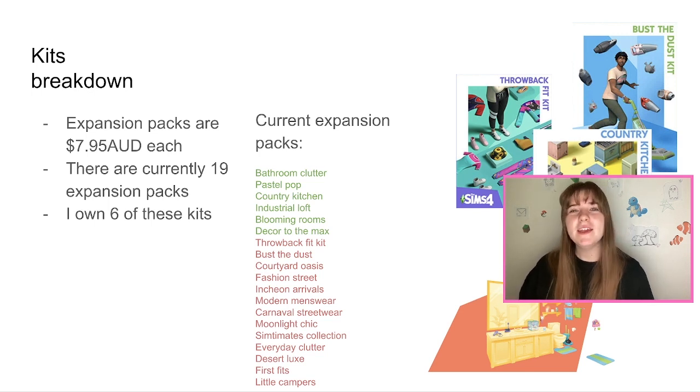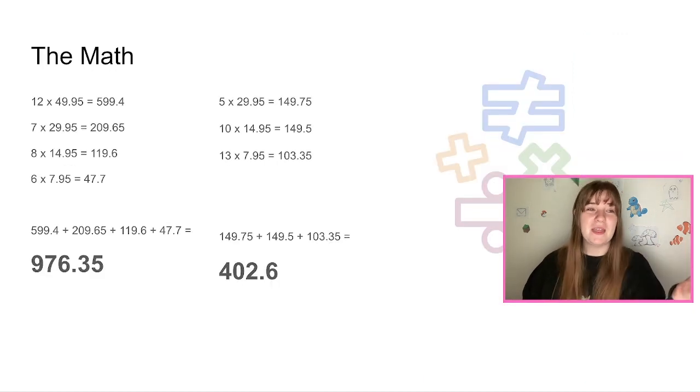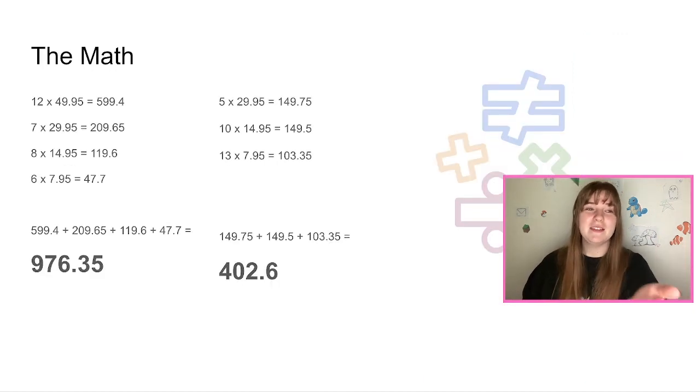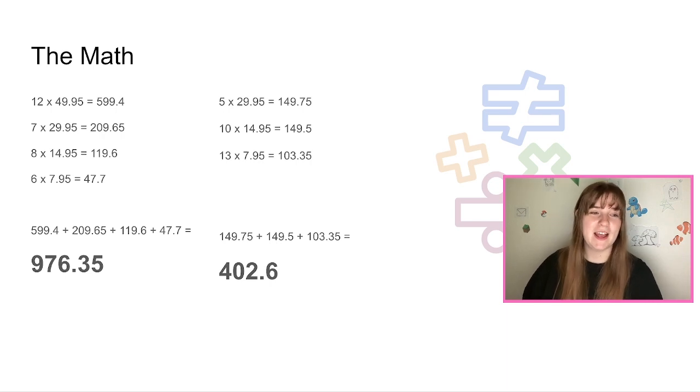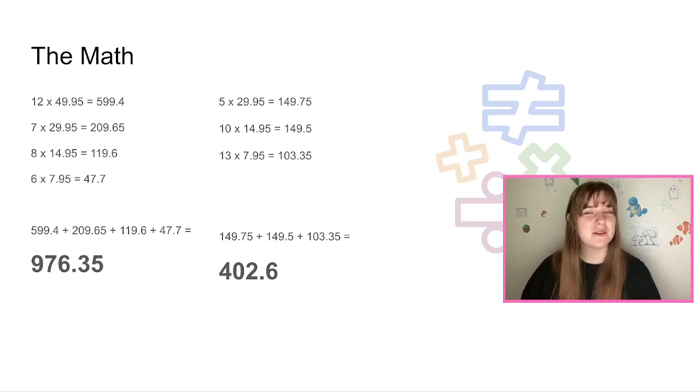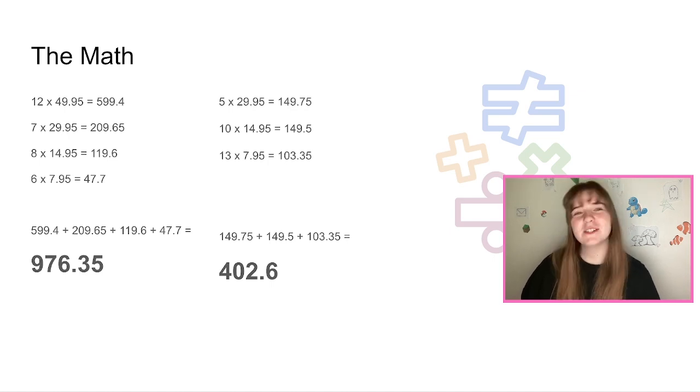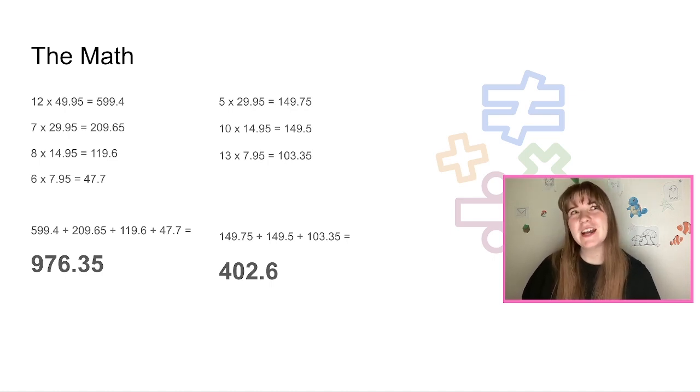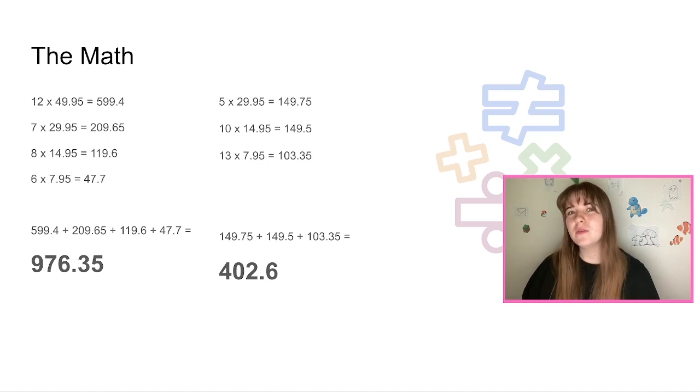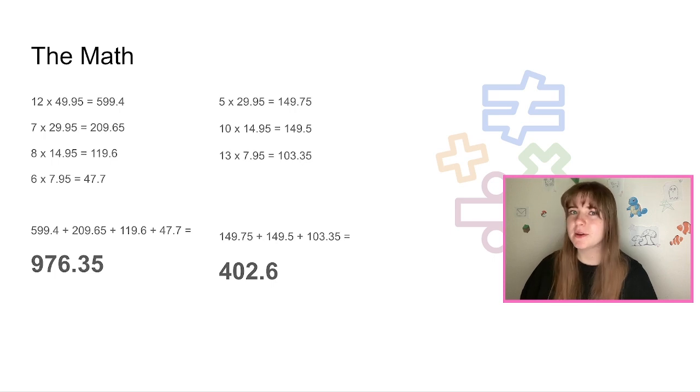And then we have the math. So I put together how much money each of the packs were by how many packs I had, and all together that equaled $976.35 in Australian dollars, which is not as much as I thought it would be honestly. I saw someone estimating the price of all the DLC in The Sims at three thousand dollars and that was American, and I was like, oh my god, that means I've spent like three thousand dollars Australian.